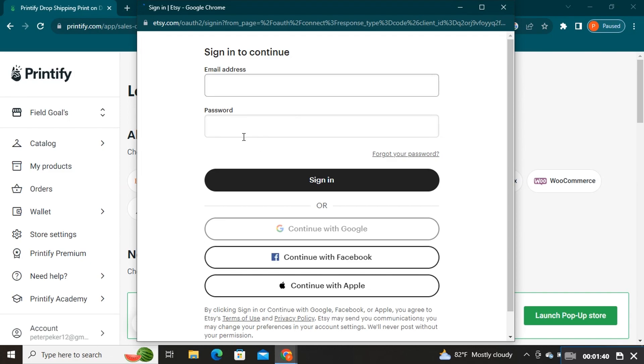Now type in your email address and password to sign in. After you sign in, follow the procedure. After that, you will be able to add Printify products to an Etsy listing.